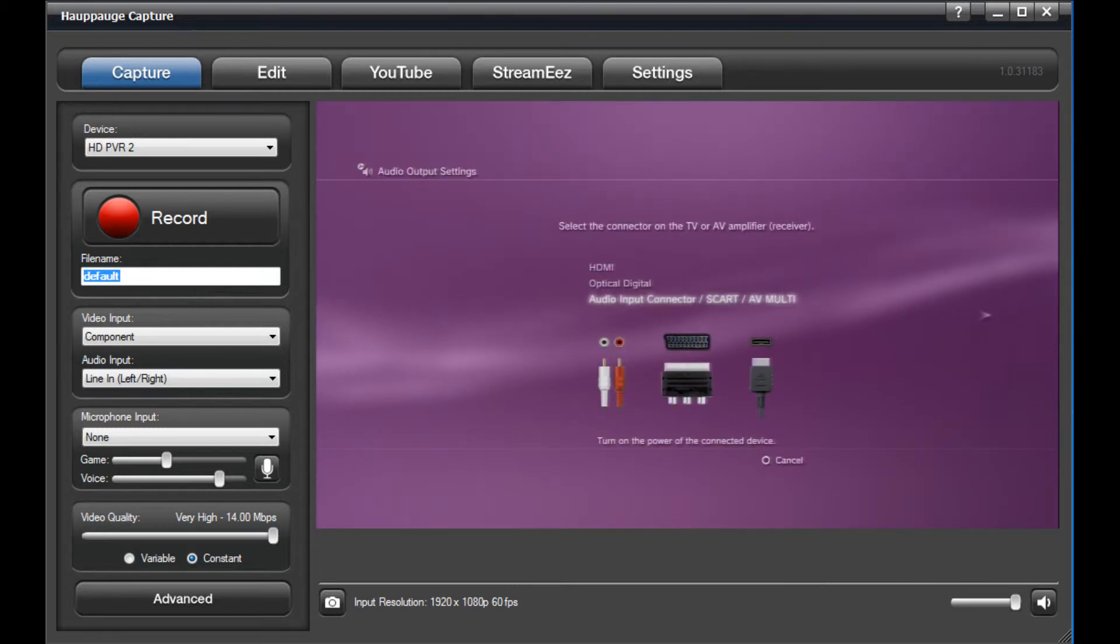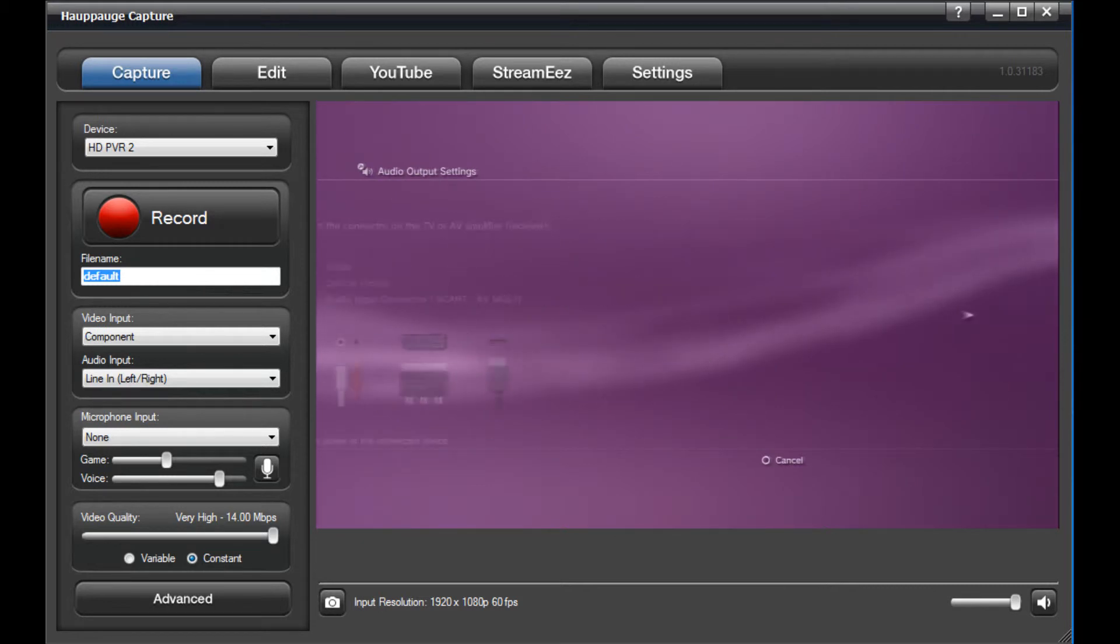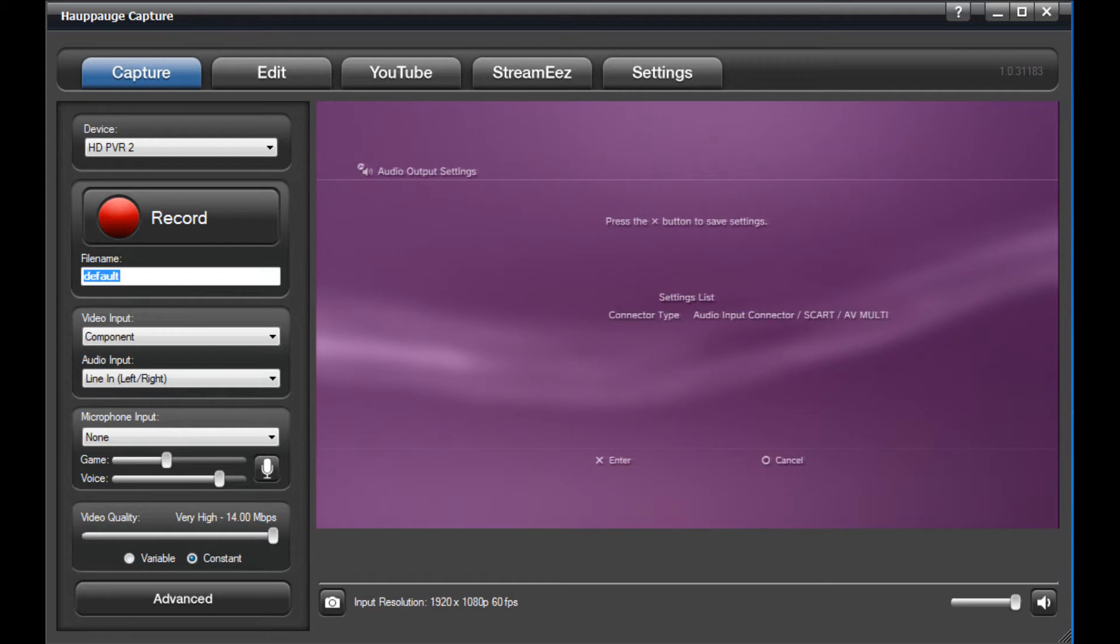Select Audio Input Connector SCART AV Multi. Then, press the X button to save your changes.